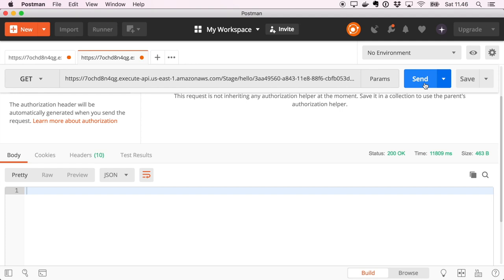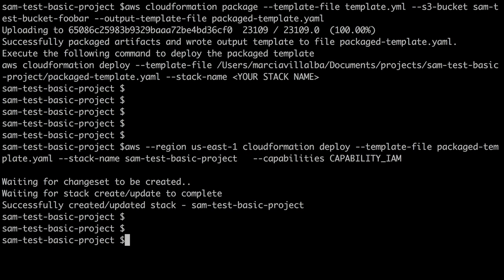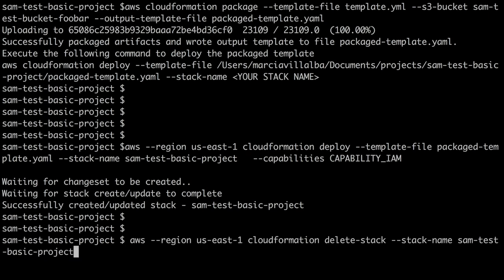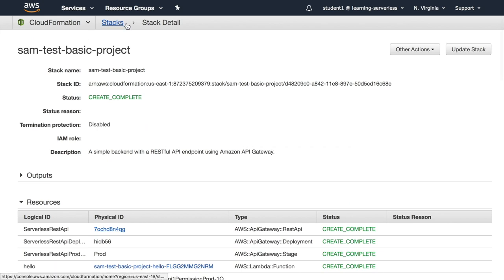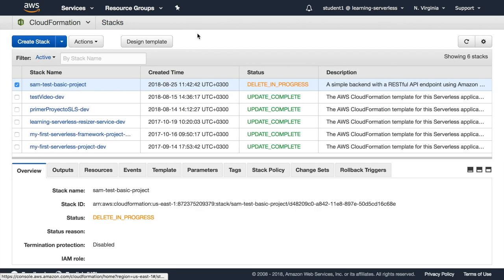The last thing I'm going to do is delete the stack. I'll use AWS CloudFormation delete-stack and the stack is going to go away.